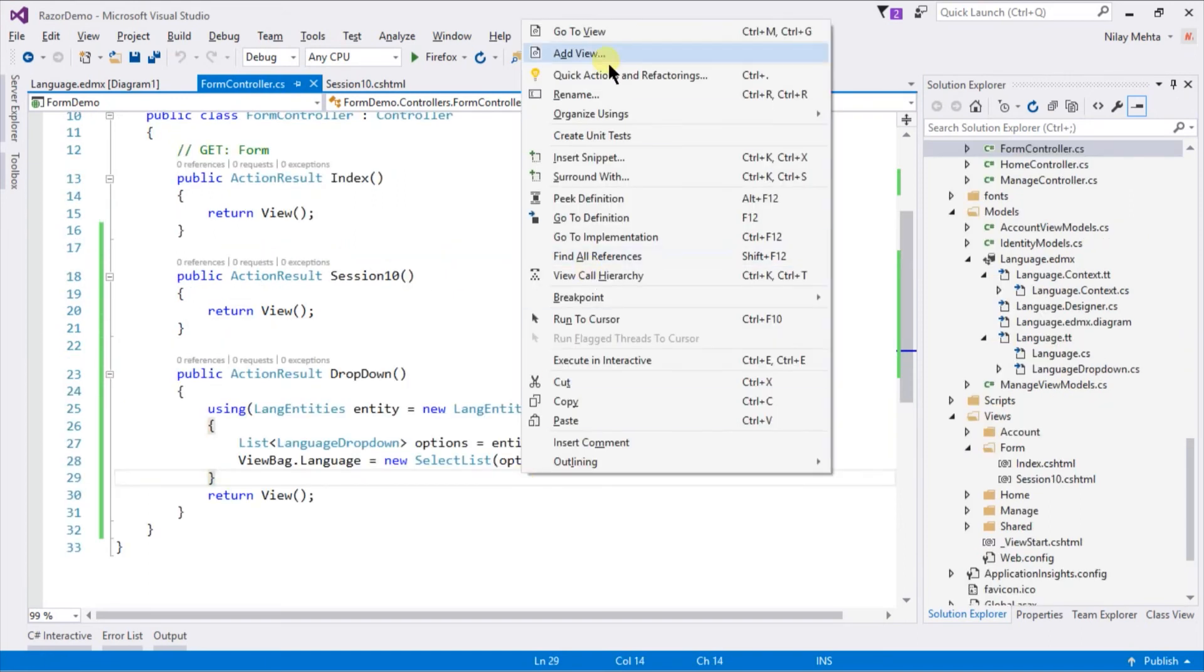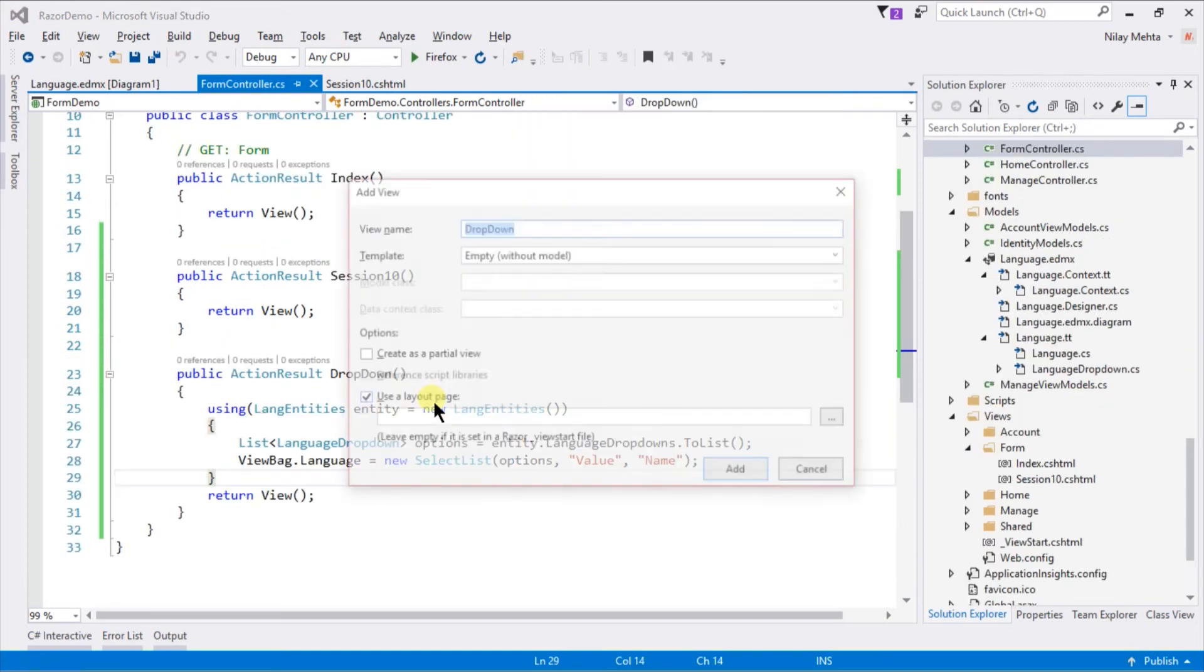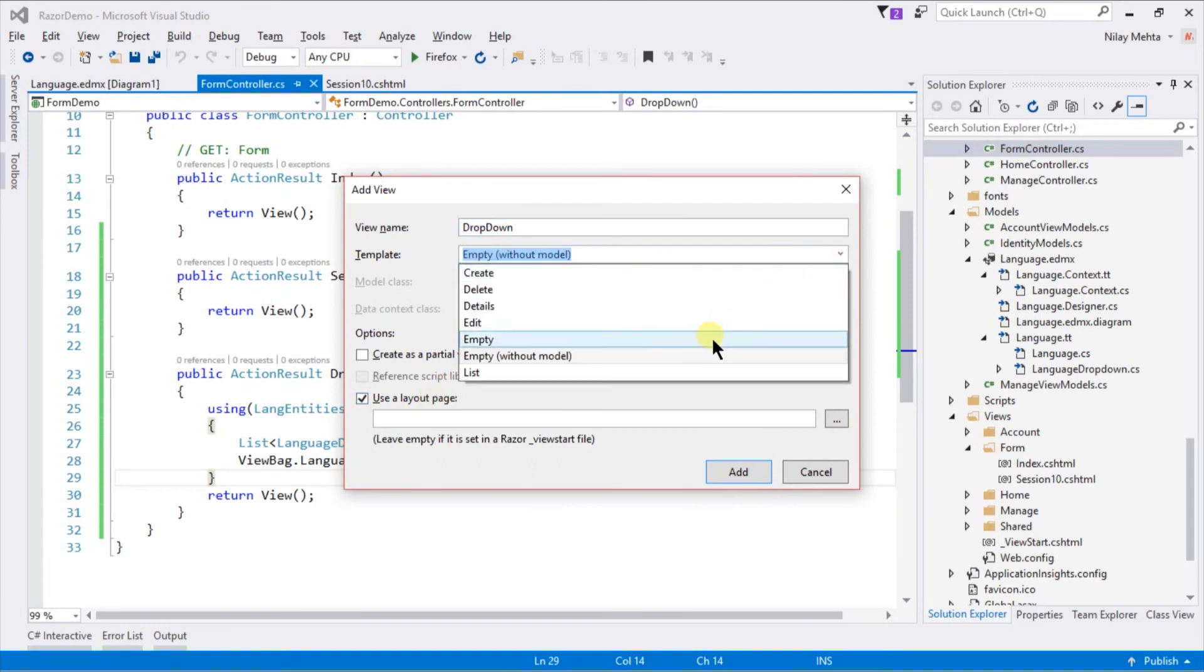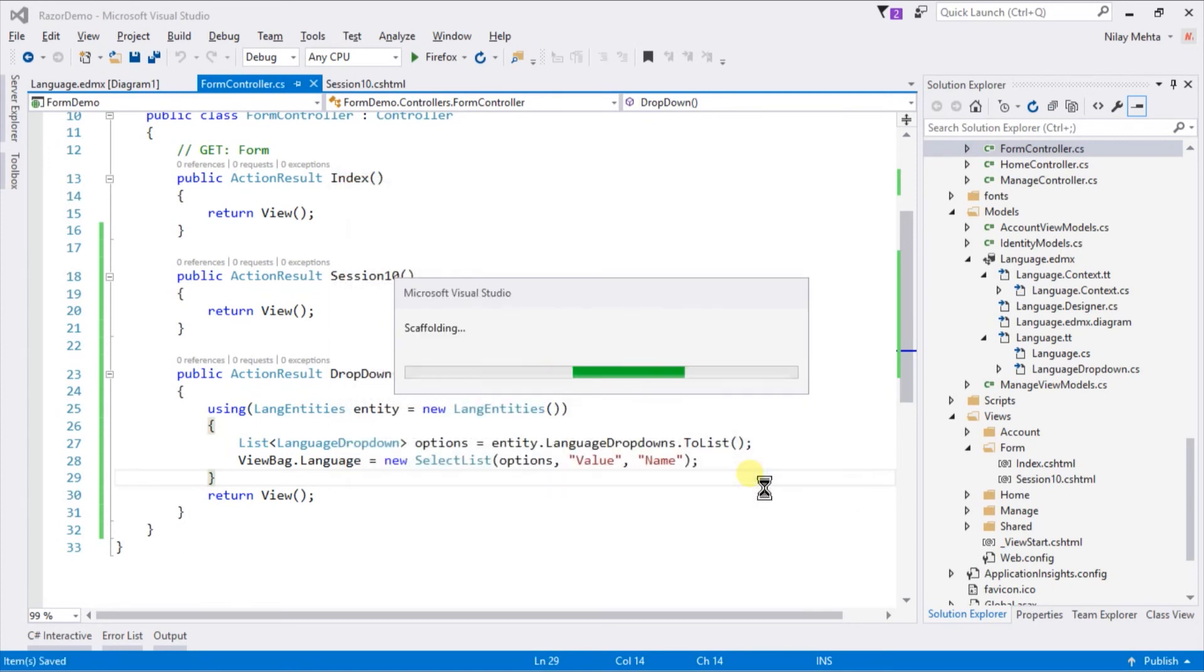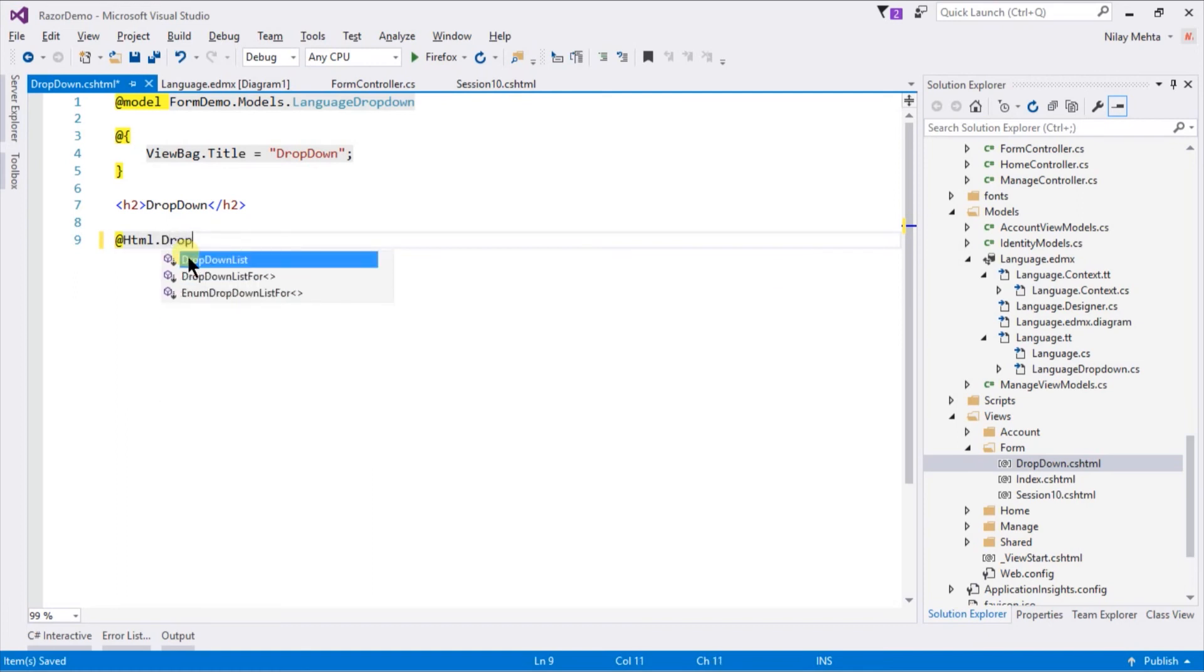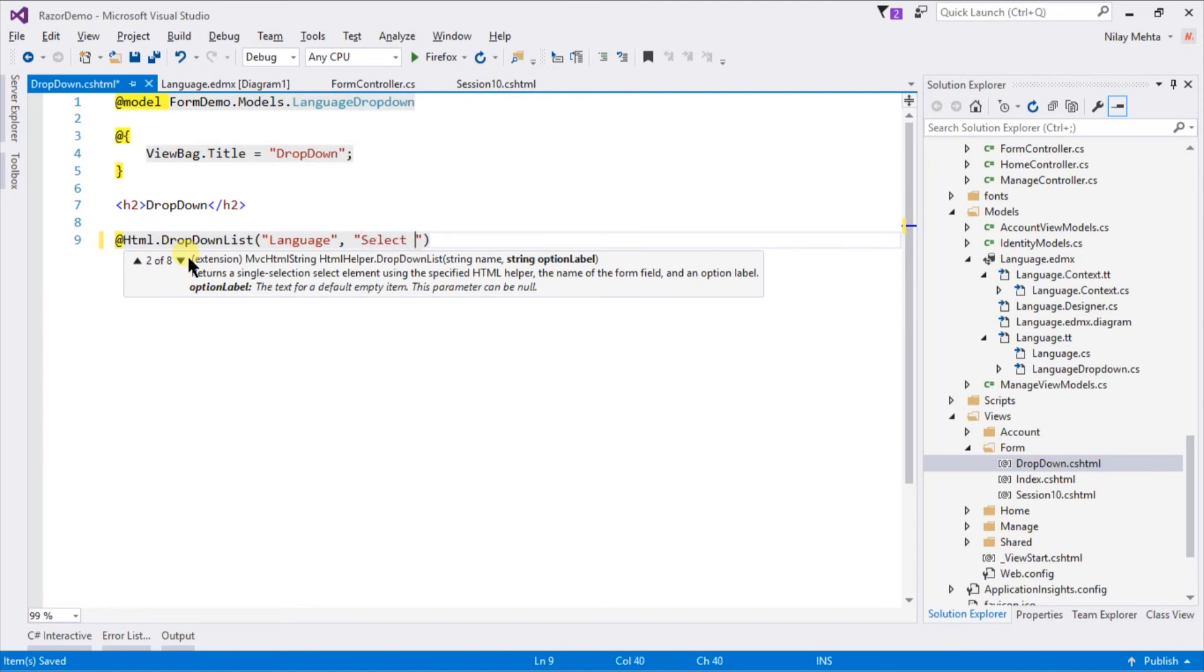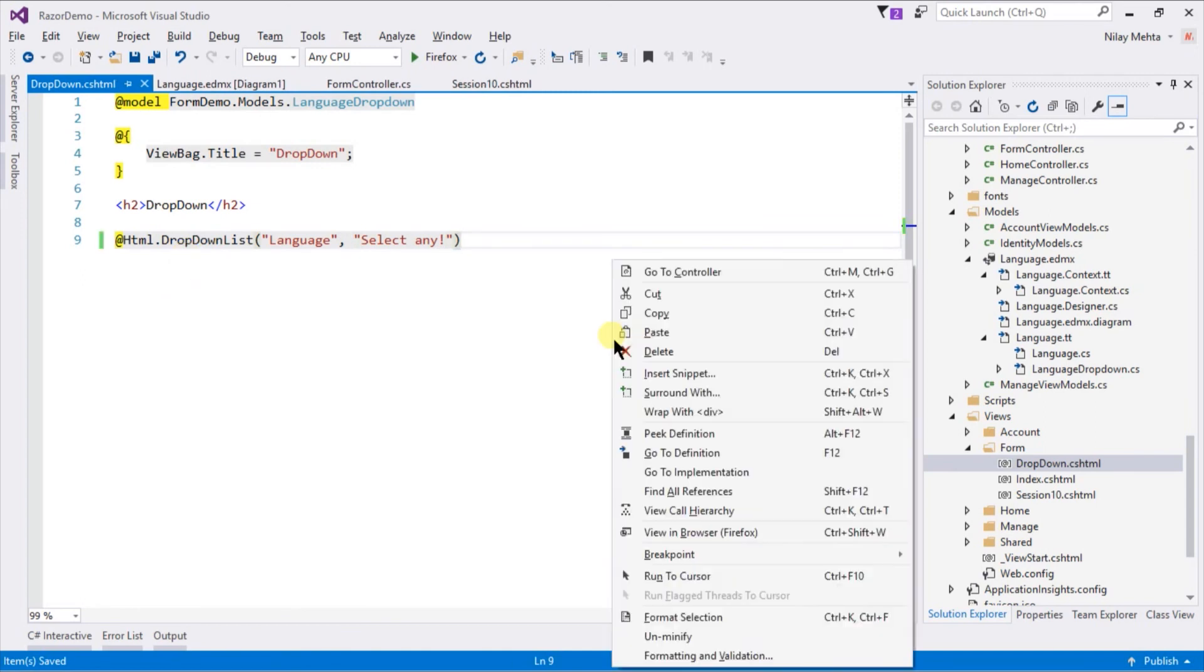Right-click and select Add View. Select empty template. Select model, in our case it is LanguageDropDown, and select entity for DbContext. Write @Html.DropDown. Within parentheses specify the name for the dropdown, and in the second parameter specify the option label. Right-click and select View in Browser.